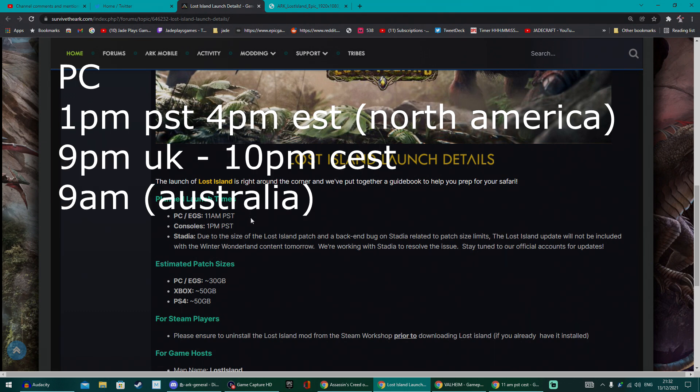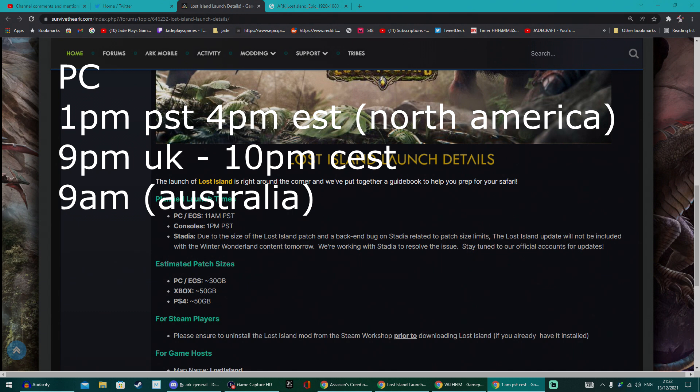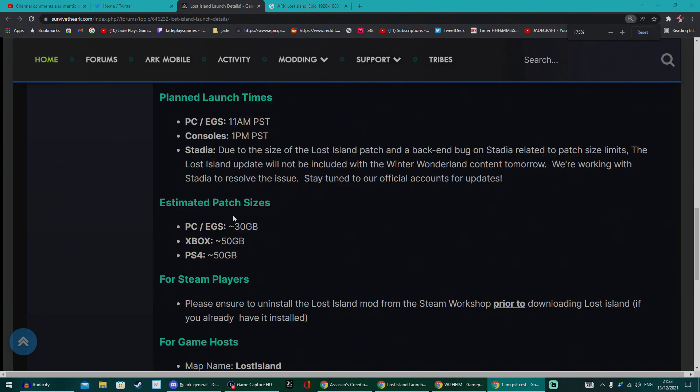Then consoles, it's a bit later. It is 1 PM PST time. Not going to lie, that's a little bit too late. I think that could have been a bit earlier, but at least it's before midnight and it is actually going to be on the 14th. So 9 PM in the UK, 10 PM Central European time, and 9 AM in Australia.